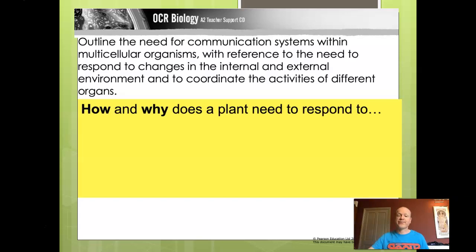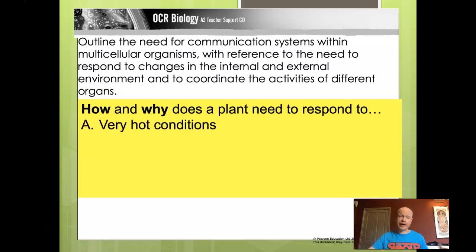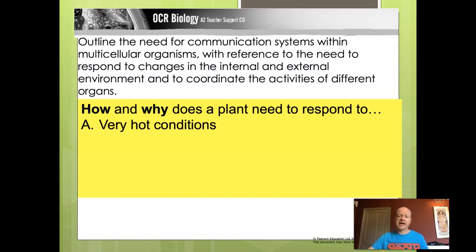Let's move on to plants. How and why does a plant need to respond to very hot conditions? Not a surprise — it's exactly the same reasons: if it's too hot, it's going to affect the enzymes, and therefore the enzymes will denature. Plants contain enzymes in just the same way that humans do.